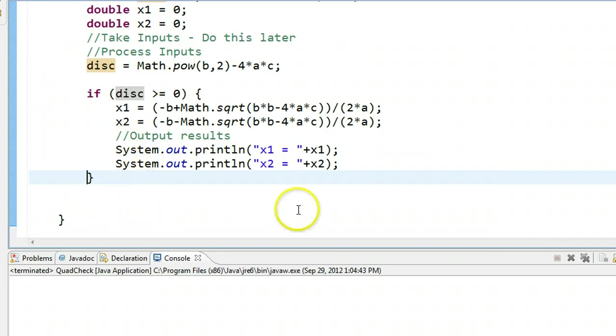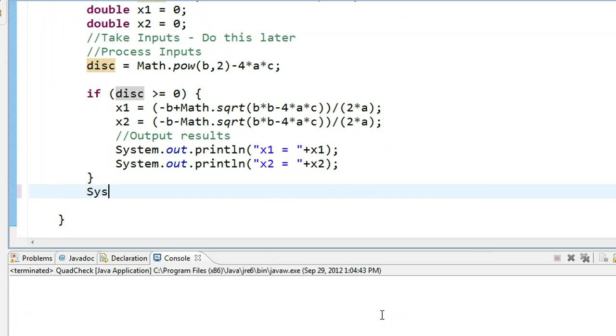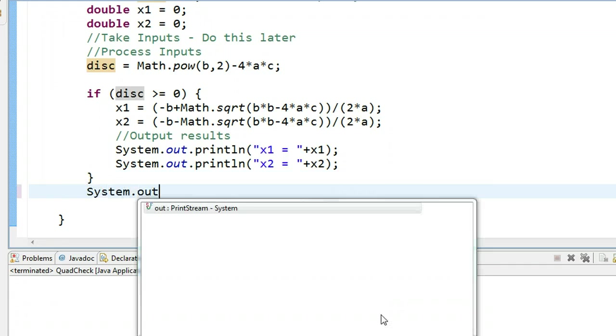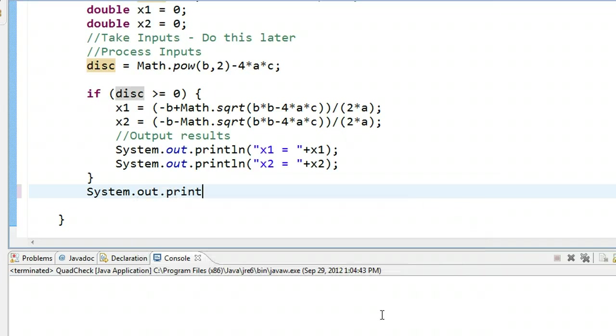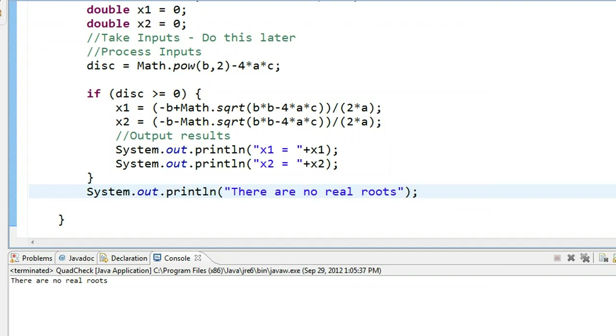Now, if we look at this program, it's okay. But one of the problems is, right now just nothing shows up, which would be a little annoying if you were a user. I want the program to actually tell me that there is, in fact, no real roots. So if I go after this if statement, I can do this. System.out.println. There are no real roots. Perfect. So now let's run this. There are no real roots. Excellent.